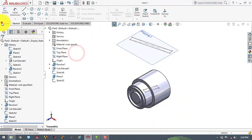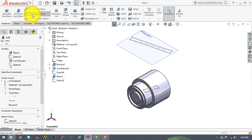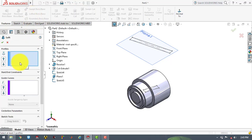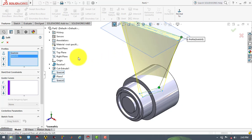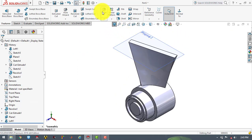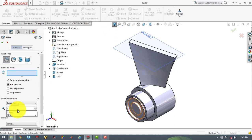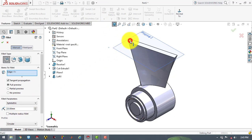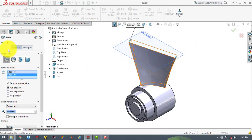Now we will go to features and select the lofted boss feature. We will first select this rectangle, then select this rectangle, and then click OK. Now we will use the fillet command. Select the fillet and the radius of the fillet is 23 mm. Then select this edge and this edge, and click OK.